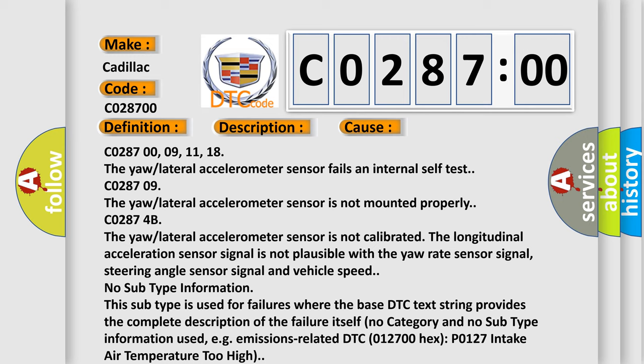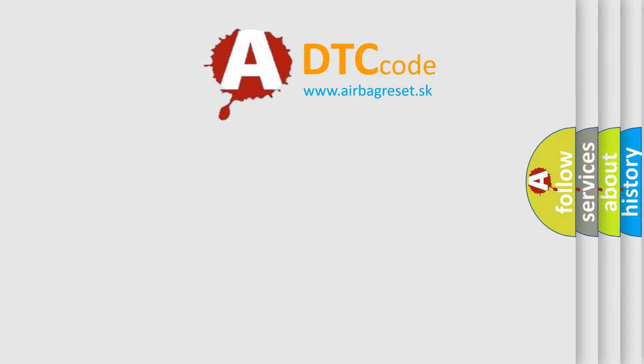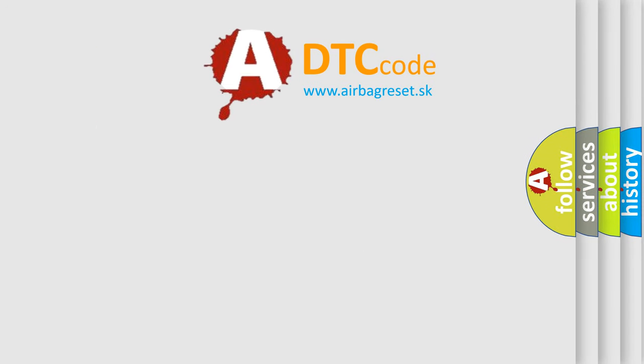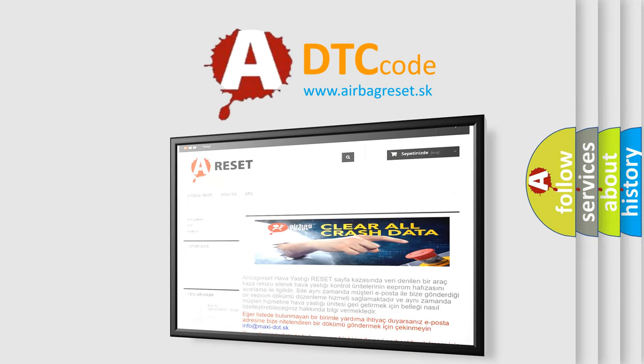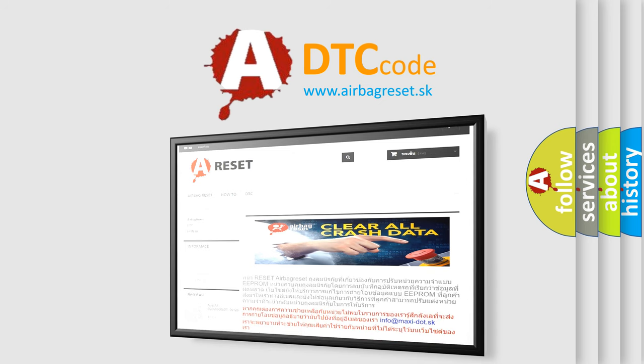The airbag reset website aims to provide information in 52 languages. Thank you for your attention and stay tuned for the next video.